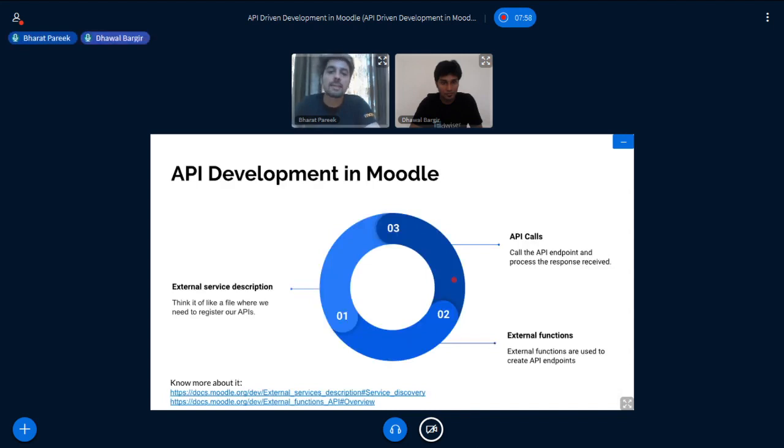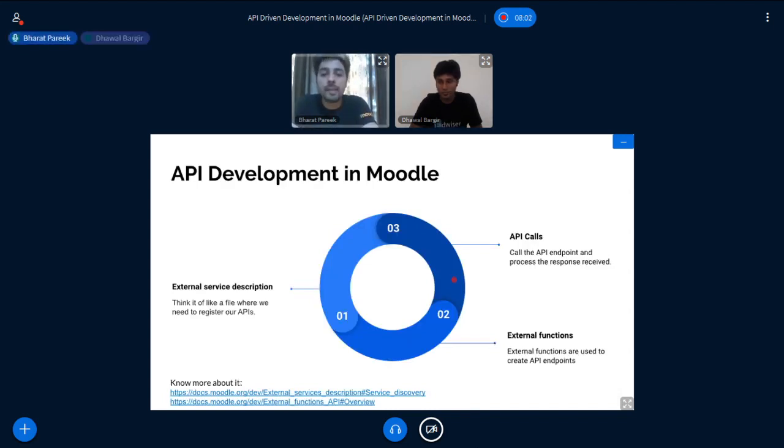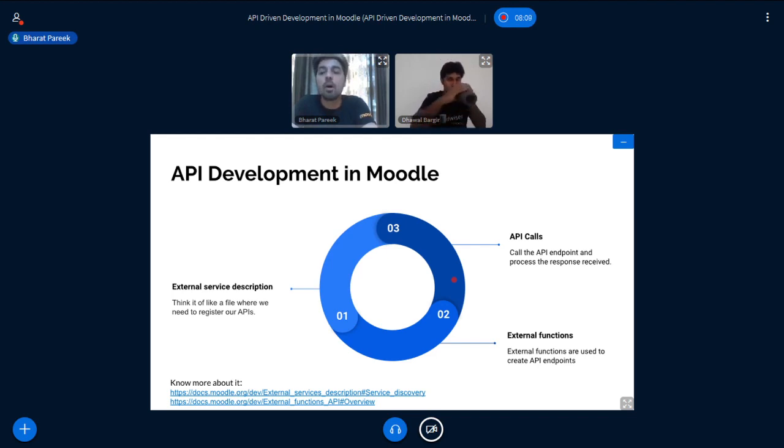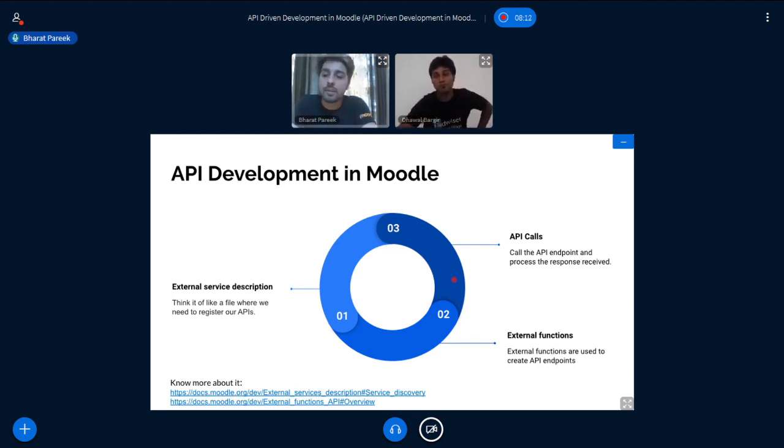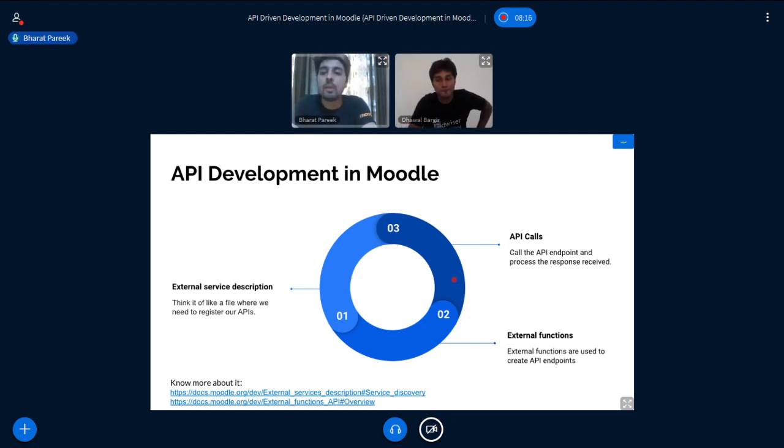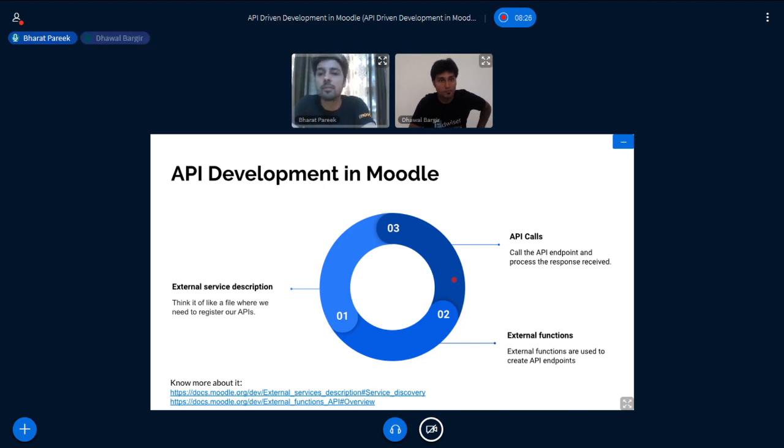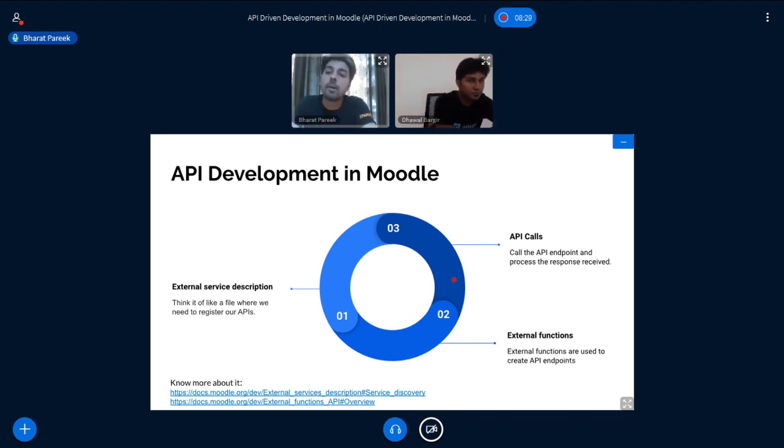API development in Moodle is consisting of three parts. First is external service description. Think of it like a file where we need to register all of our APIs. The second part is external functions. In external functions, we create our API endpoints, all the endpoints which are needed in the plugin or your API gateway. And the third part is actual API call where you call the API endpoint and you will get the response. Just like the food delivery app where you are just ordering the food and getting a response that your order is successful.